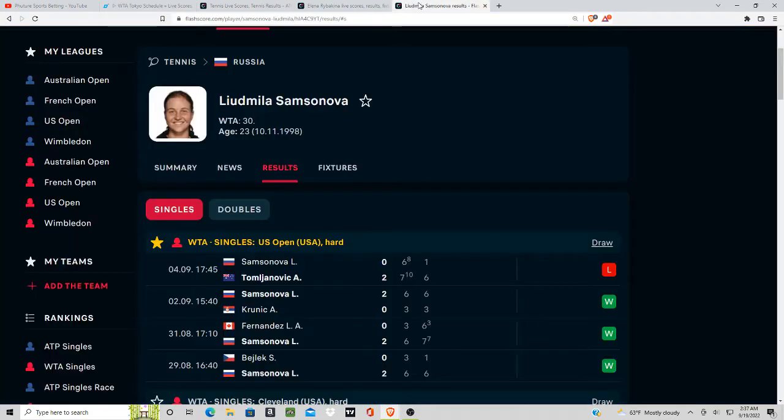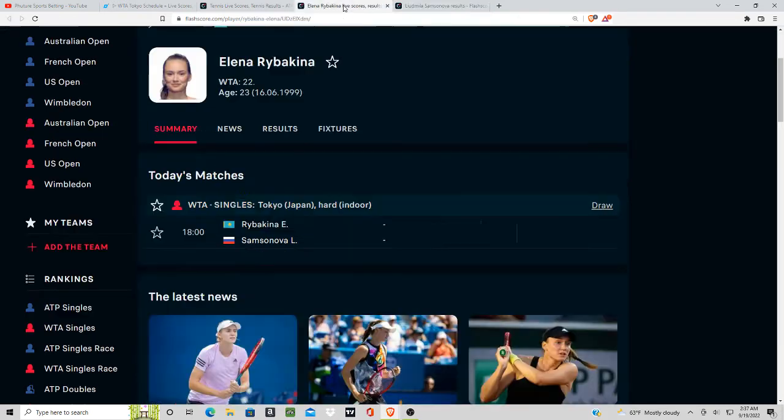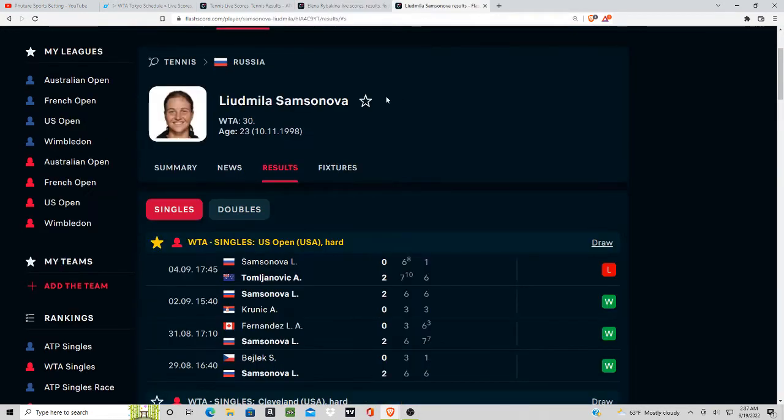Flashscore also provides the lines, but moving on to this matchup here. We have two players that are ranked almost similar: Ribakina's ranked 22nd, Samsonova's ranked 30th.